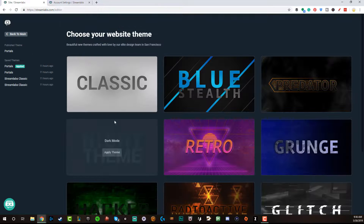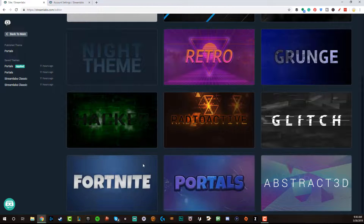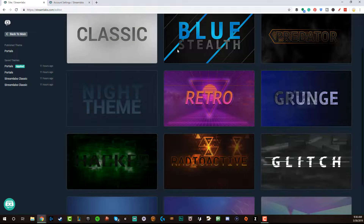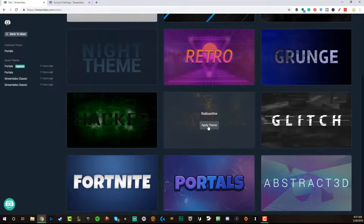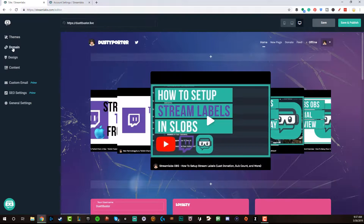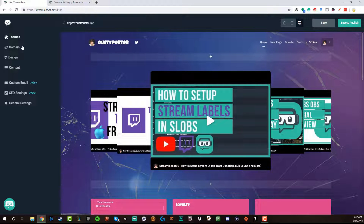Under the theme section, you're able to choose between a number of different themes — maybe you're a Fortnite streamer and you want that theme. More will be added as well. You've got a grunge theme, retro theme, glitch theme. I like the Portals theme. If you want to activate a theme, just go to 'Apply Theme,' hit Confirm, and you're good to go. The next option underneath themes is domain. Mine is being set up right now because you just watched me set up the dustbuster.live URL.